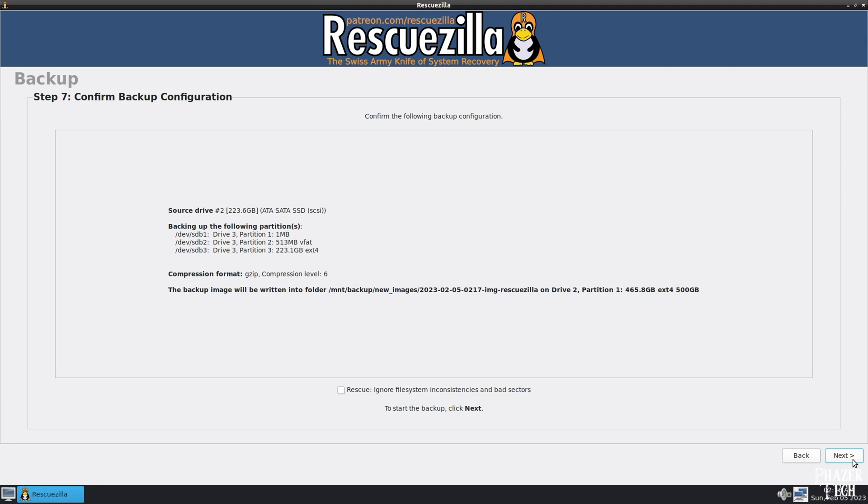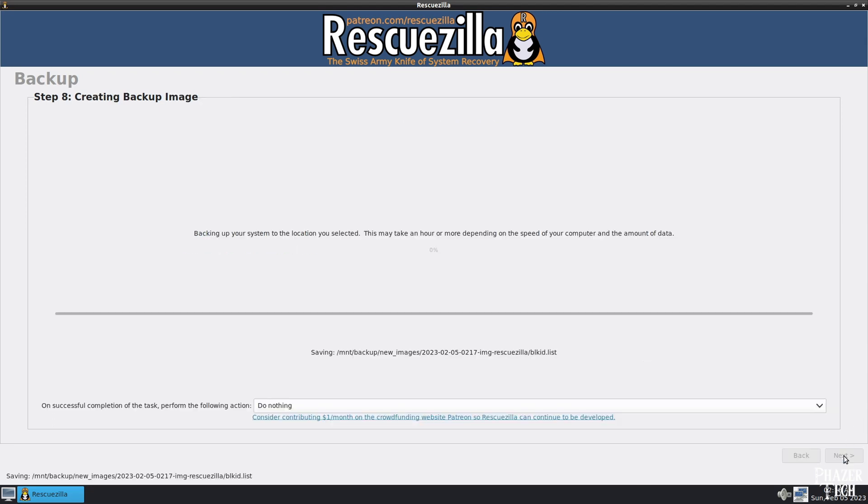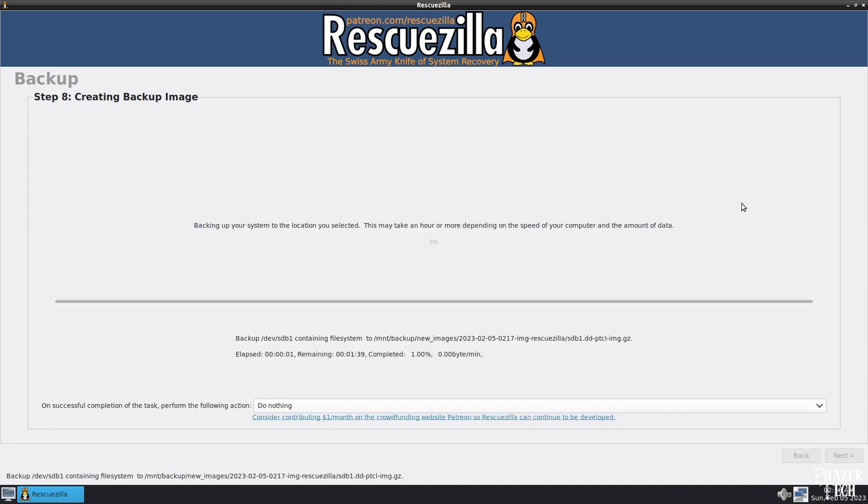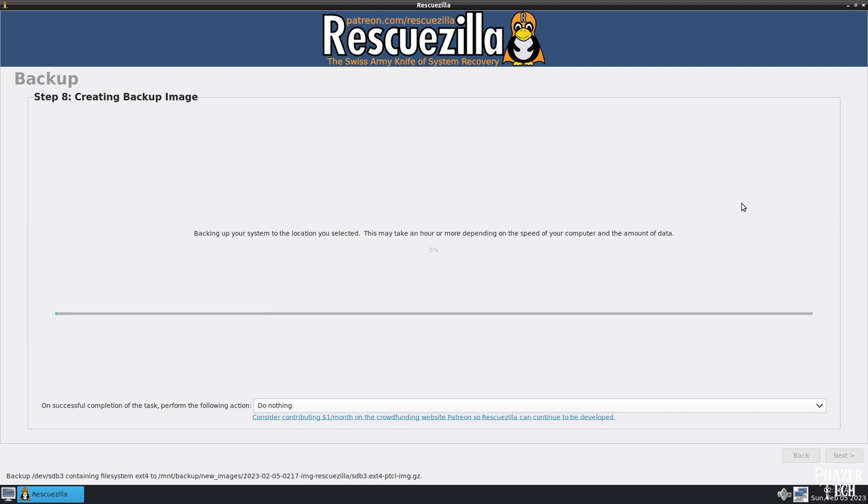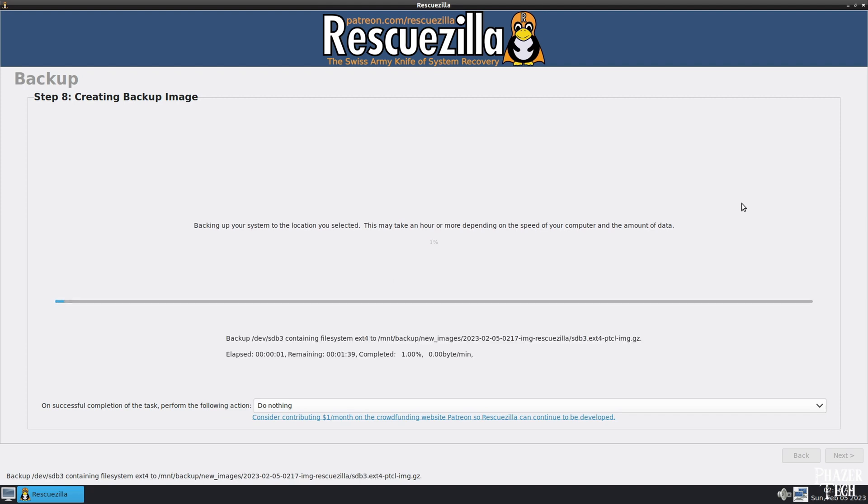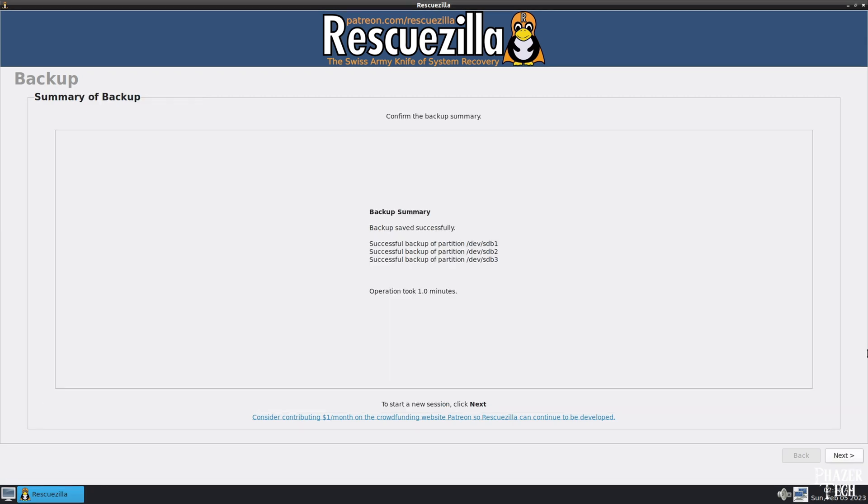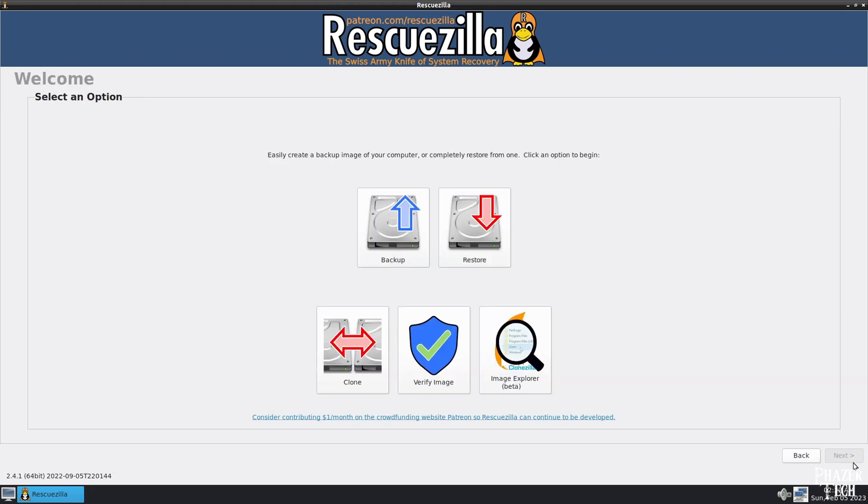Then you'll be shown a summary of the operations it's about to perform. So click Next to confirm, and it will begin the backup process. Again, this might take a while depending on how fast your PC is. The number of cores your CPU has will be the biggest factor in how long this takes. Alright, now it's done backing up the image. So let's go over how to restore that image to a drive in the event that you need to do so.